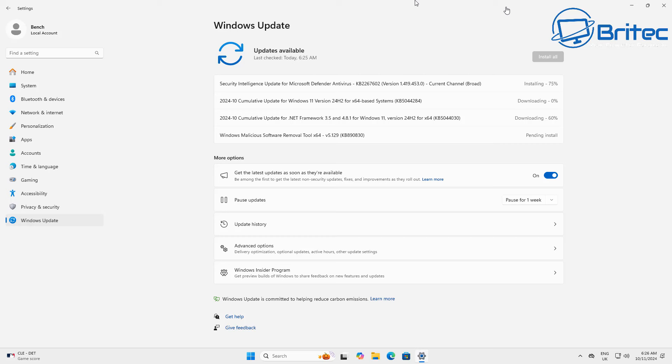But once you've done your initial update, whether it'll be updating via Windows Update or via the Windows Update Assistant, you will then get this method where you have to update Windows again and you'll get a bunch of updates inside here.